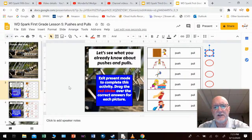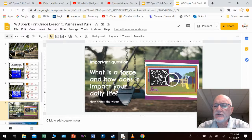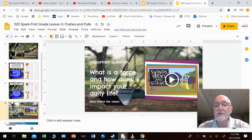This next slide asks an important question: What is force and how does it impact your daily life? That's a good question — what is force and how do you use force every day? Because you do use force every single day in your lives. If you click on the video on this slide, you'll be able to see exactly what force is and how it affects your everyday life.